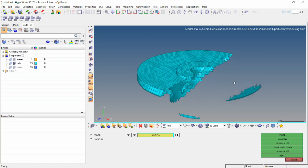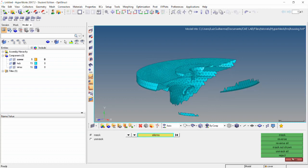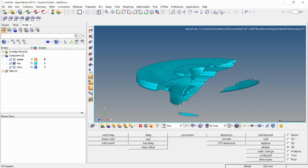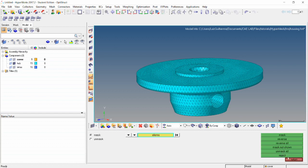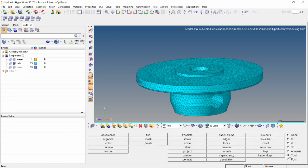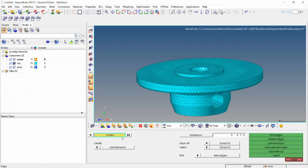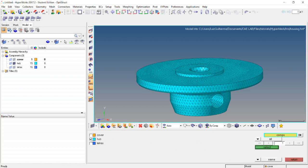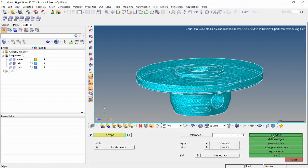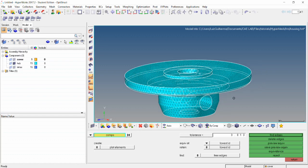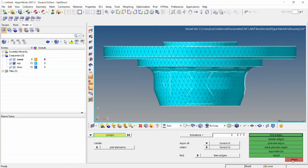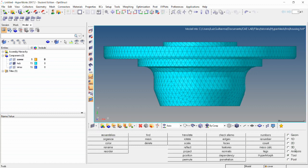The other requirement is that these elements make a closed volume. To check that, unmask all, go to the tool page and then the edges panel, select the hub component and click find edges. The status bar displays no edges were found and selected elements may enclose a volume — which is exactly what we want. So now we are good to go with our 3D tetra meshing.